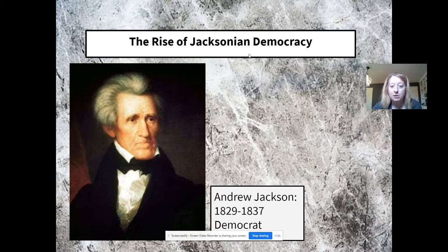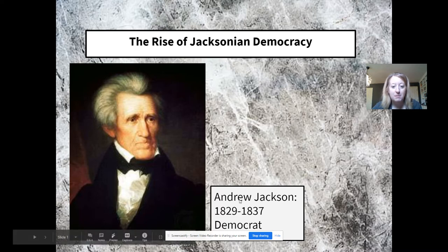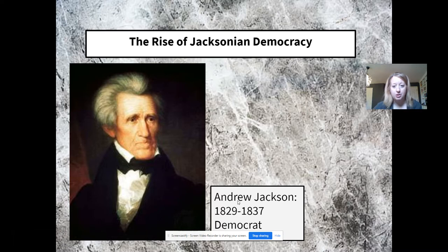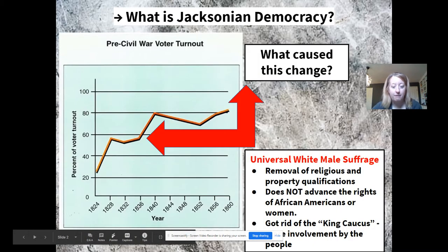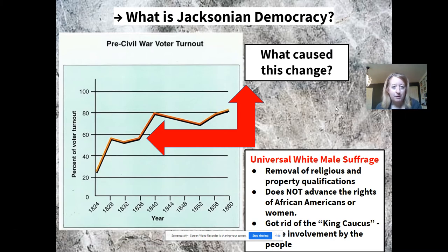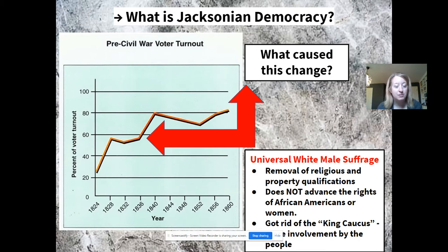We're going to focus on those political changes. Many of these are ushered in under the presidency of Andrew Jackson, who is a Democrat elected to two terms and serves from 1829 to 1837. Jacksonian democracy, to simply state it, is really more and more average Americans becoming invested and a part of the political process.